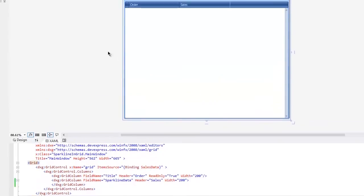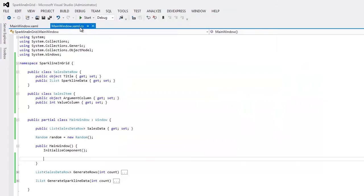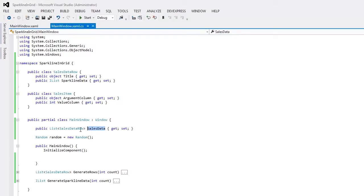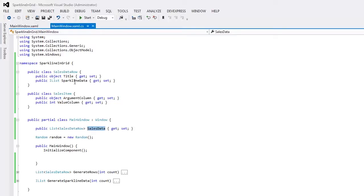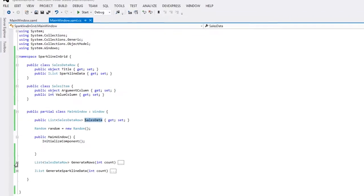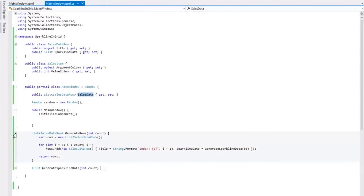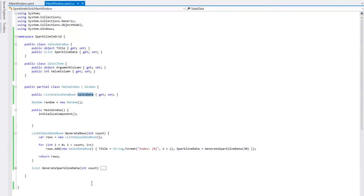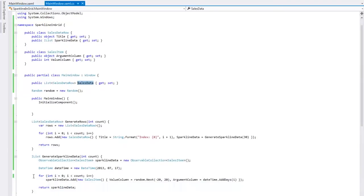Let's switch to the code behind. SalesData is declared in the main window as a list of SalesDataRow objects. These objects, in turn, contain the title and SparklineData columns. The SparklineData column here is iList and we can put a collection of SalesItem objects into it. A SalesItem class declares two properties, ArgumentColumn and ValueColumn, and will represent a simple data point inside a Sparkline. Also, I've implemented the generateRows and generateSparklineData methods to provide test data for this example.